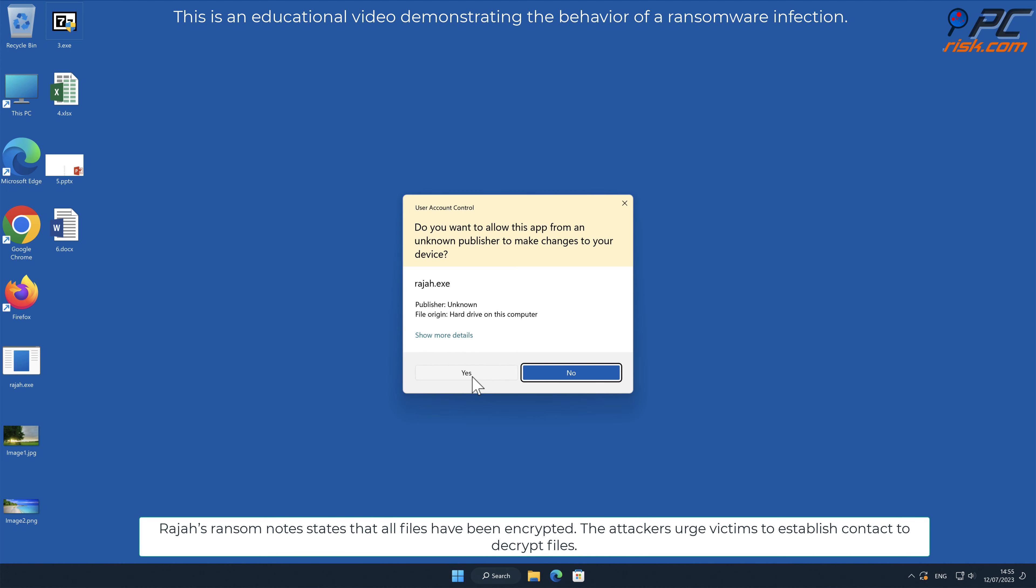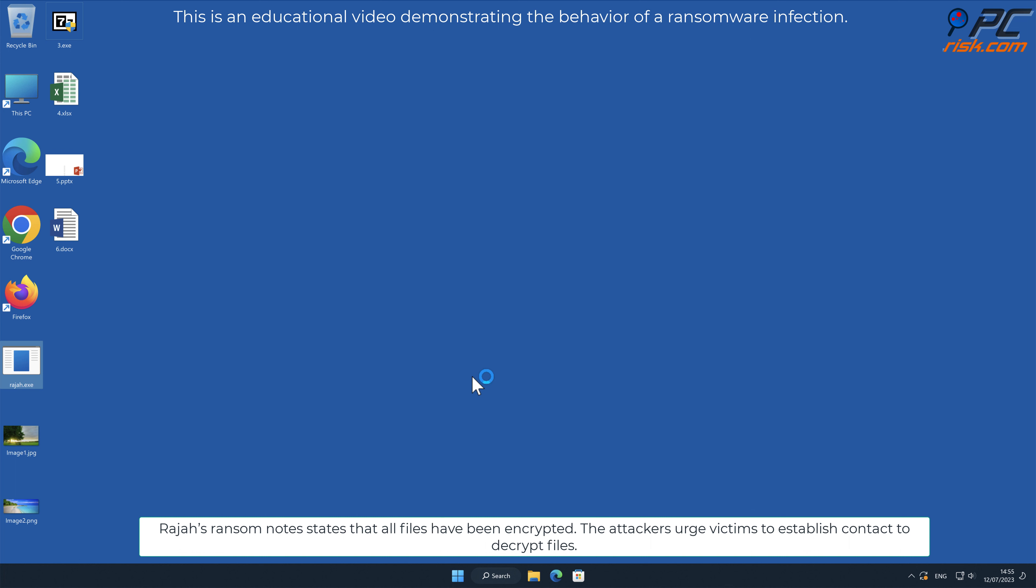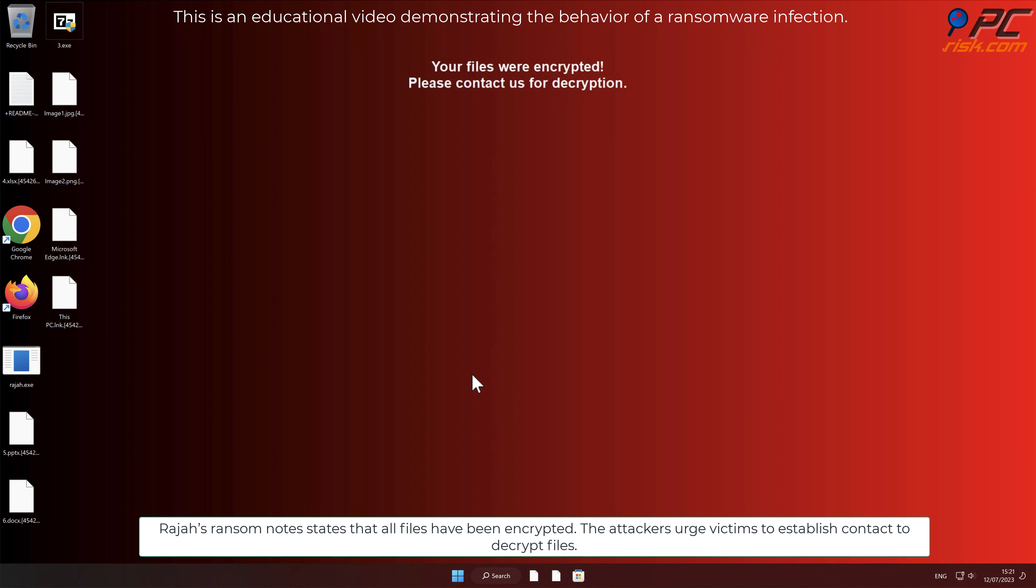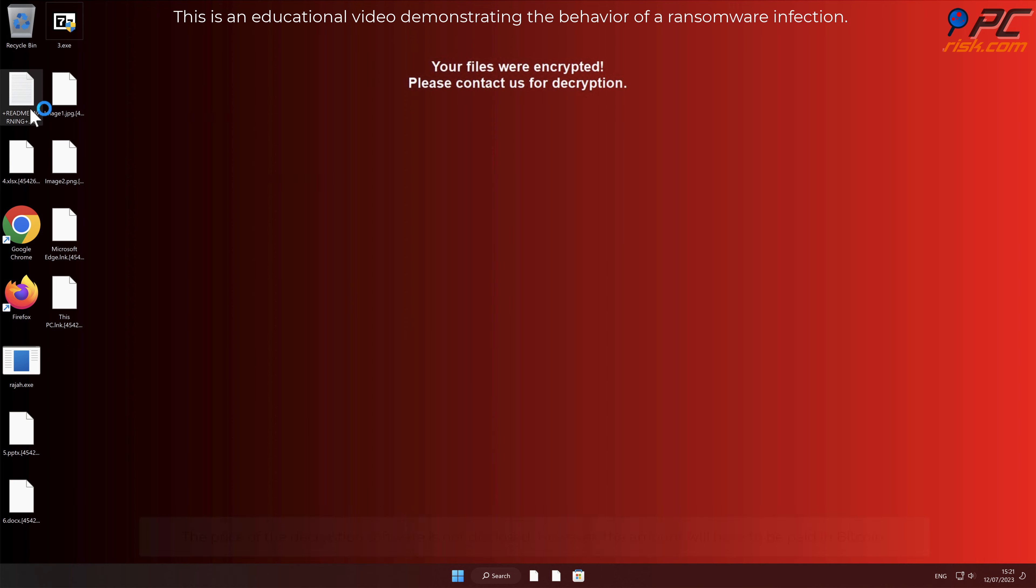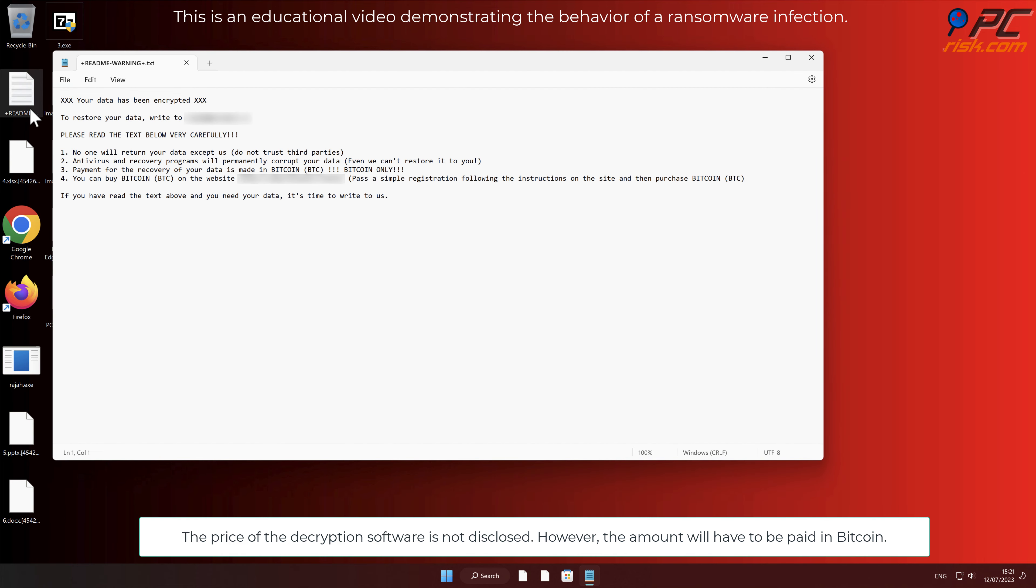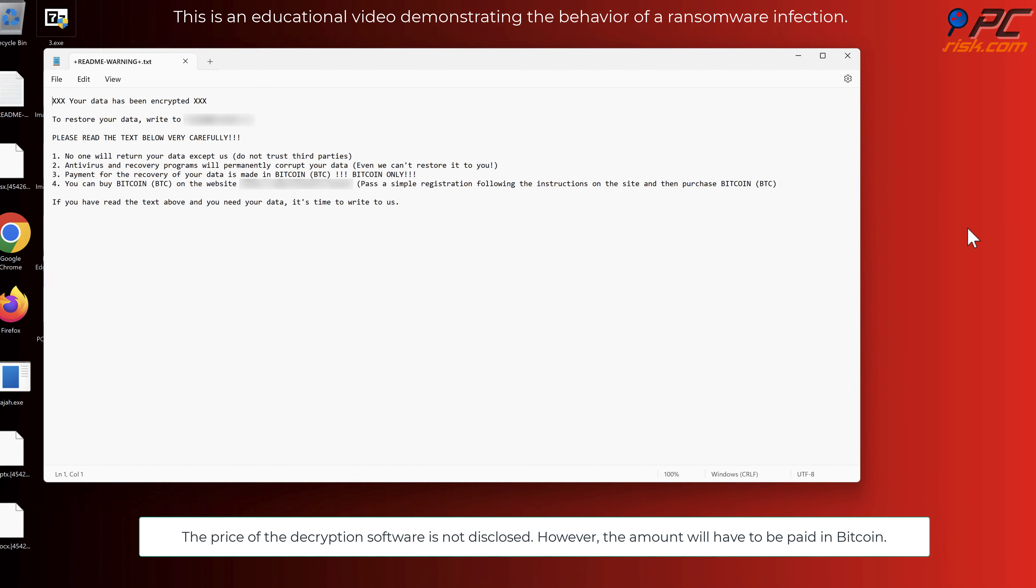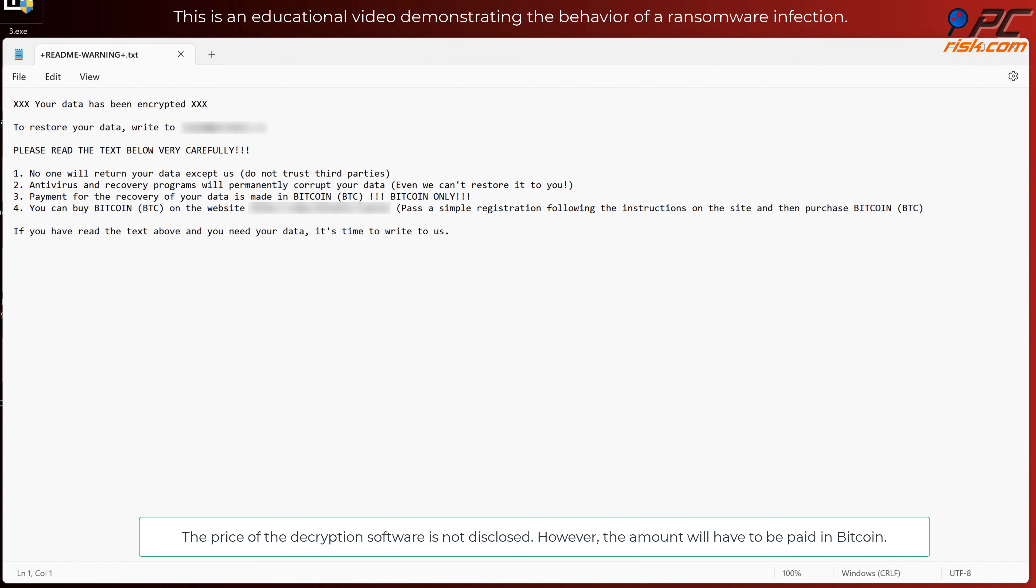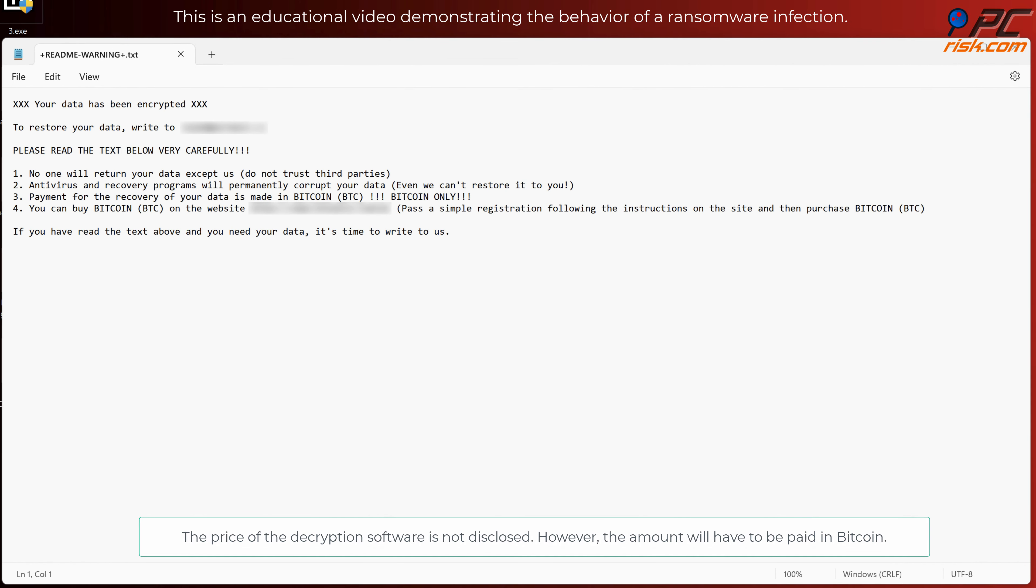Raja's ransom note states that all files have been encrypted. The attackers urge victims to establish contact to decrypt files. The price of the decryption software is not disclosed. However, the amount will have to be paid in bitcoin.